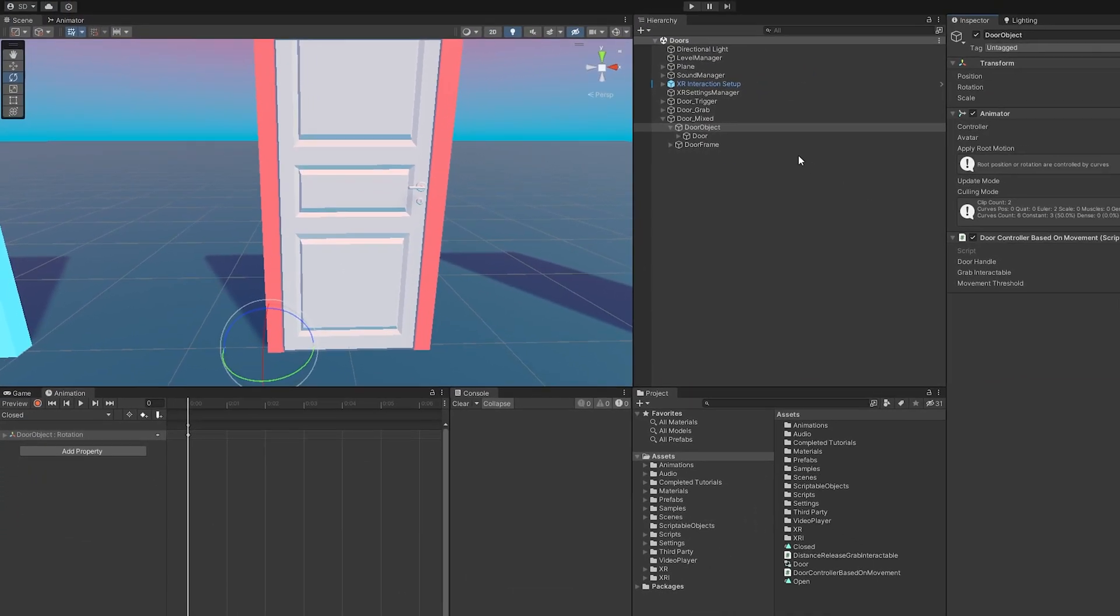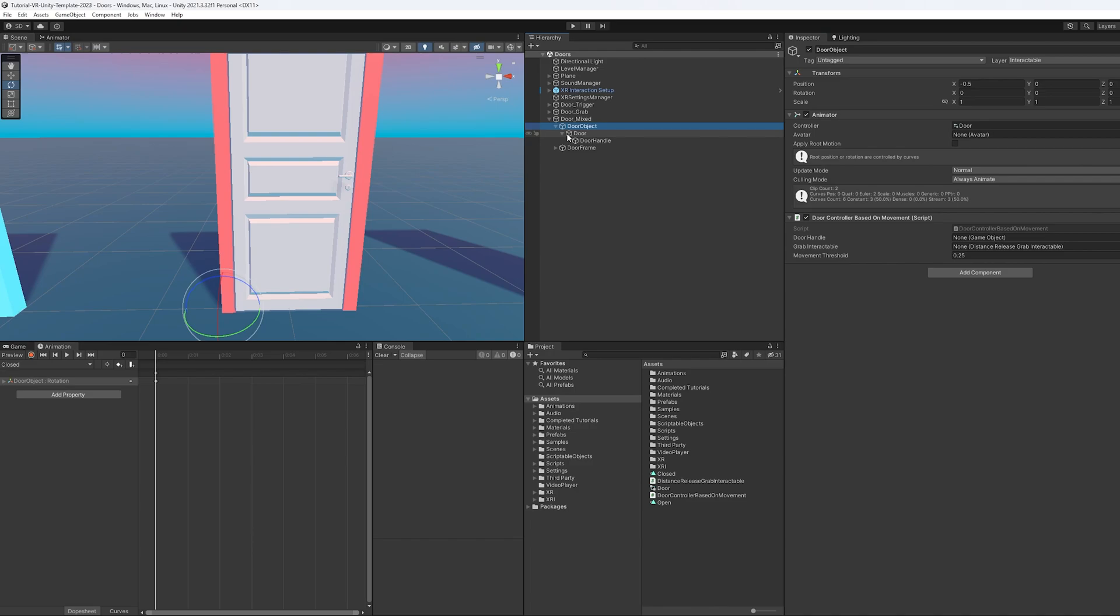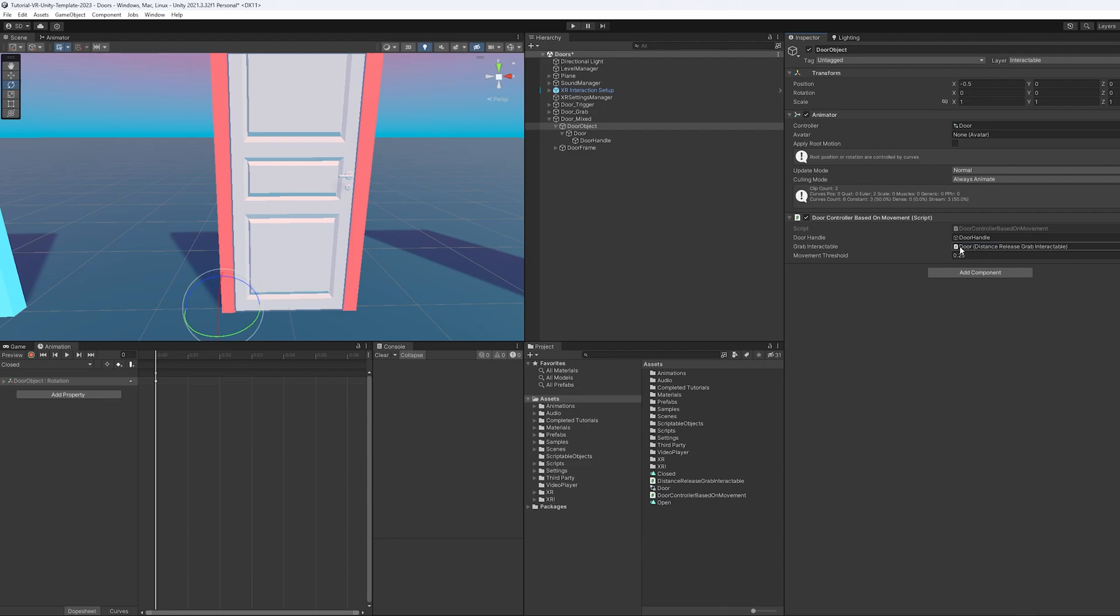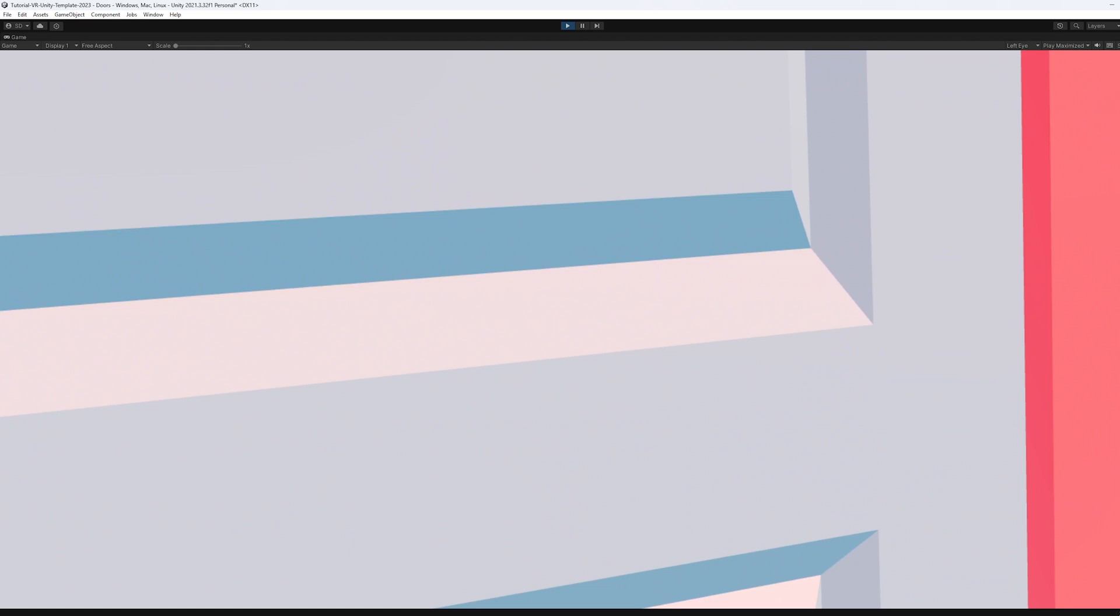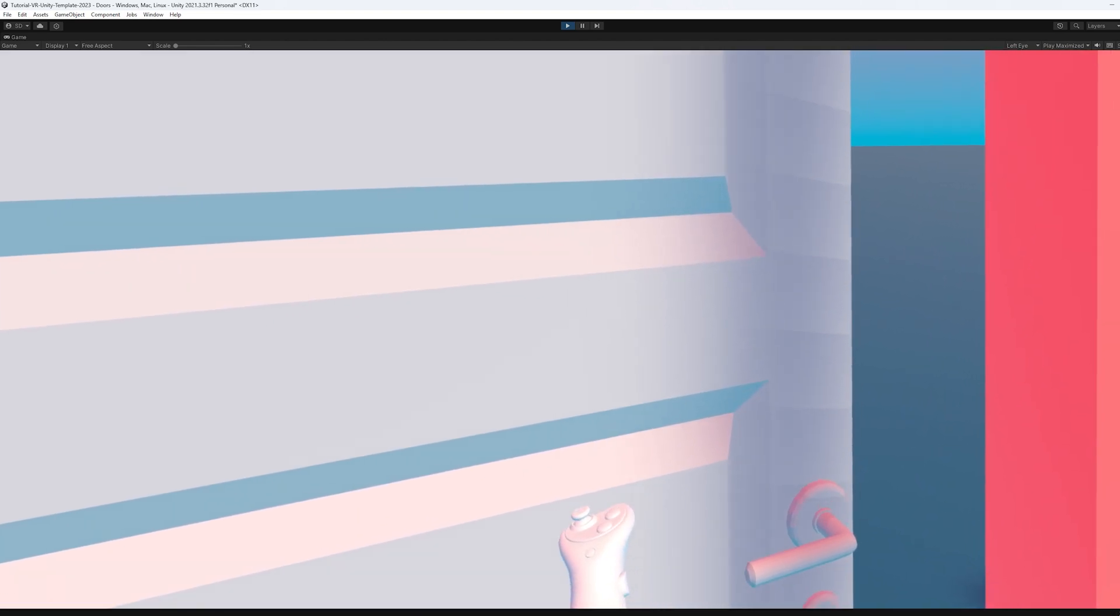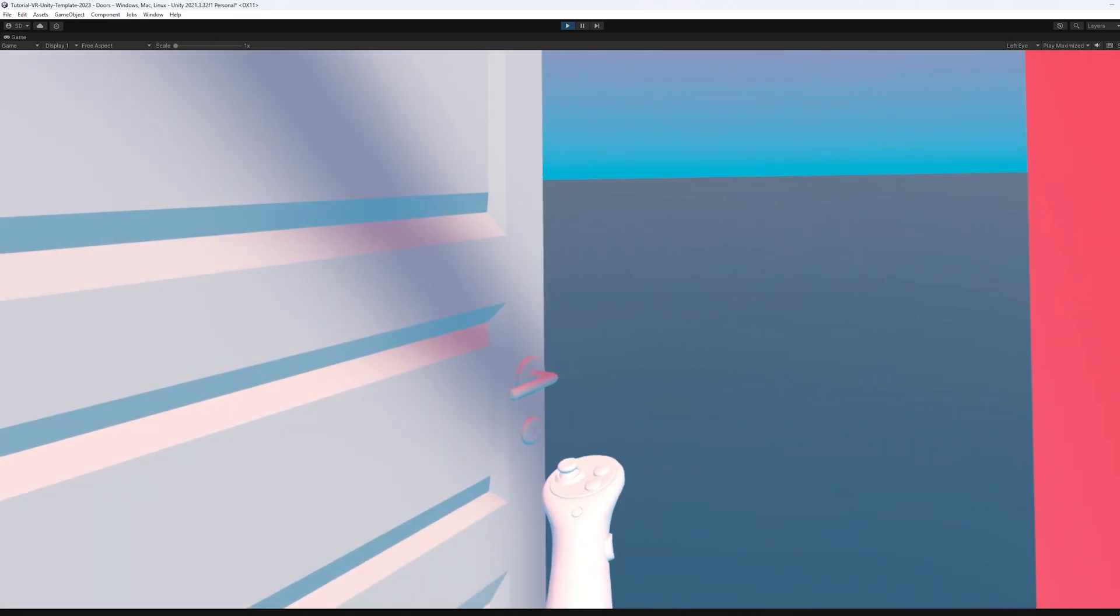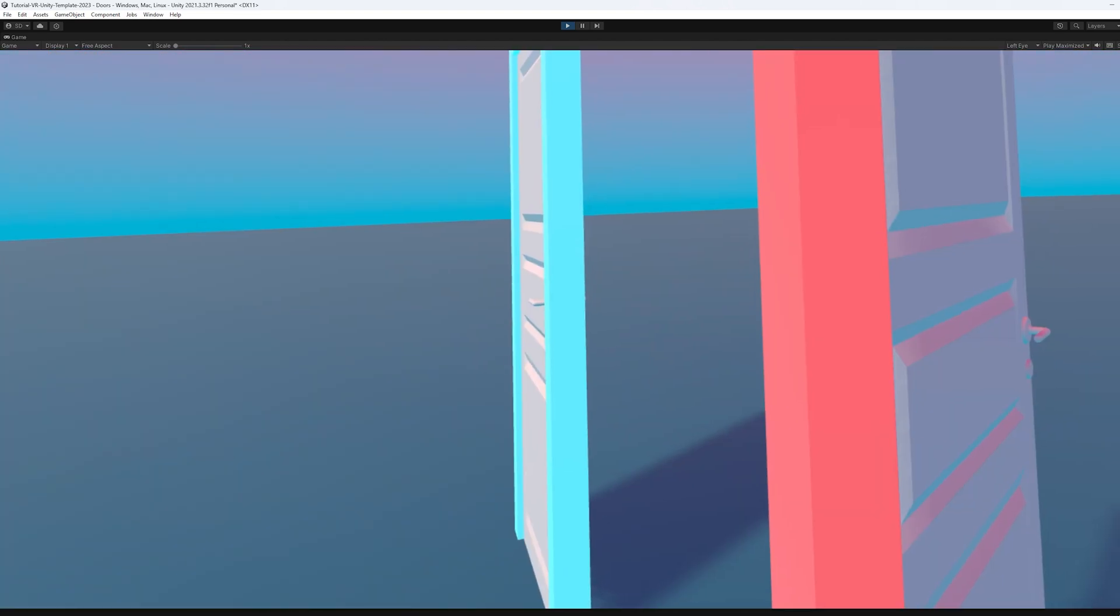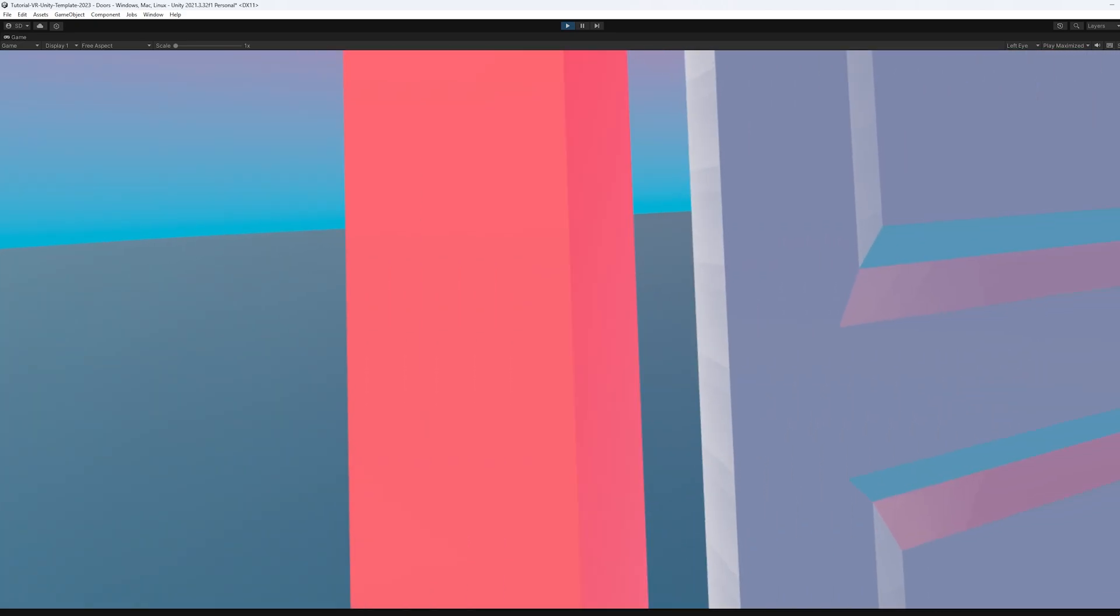So if we come back to the editor, we want to make sure we take the door handle and add it there. We make sure the grab interactable from the door object or model is there. And that's the movement threshold. Let's start up and see what we're working with. So if I come up, I can grab the handle and I swing it open a little bit and it swings open on its own.